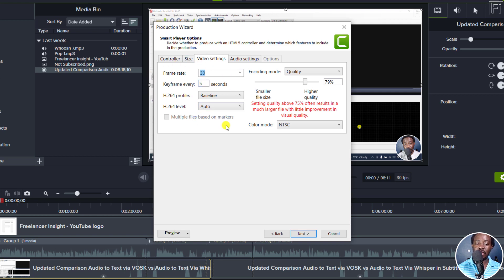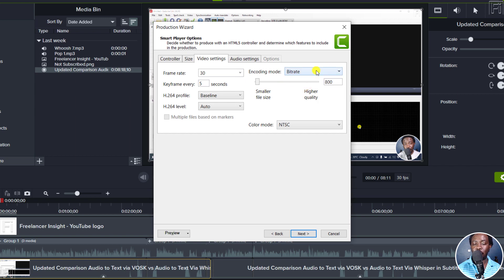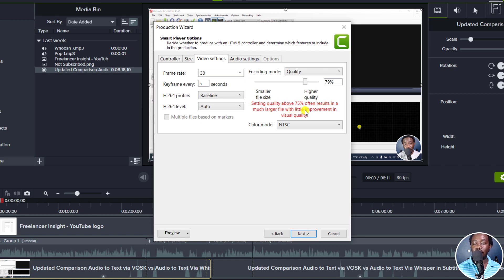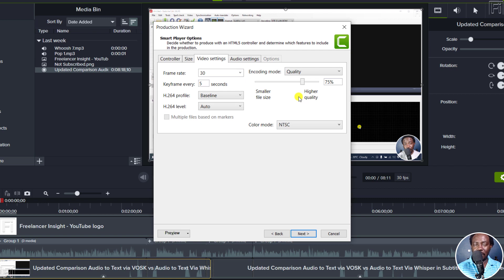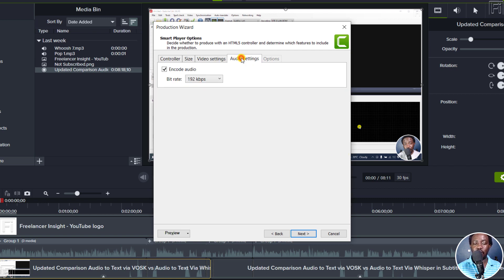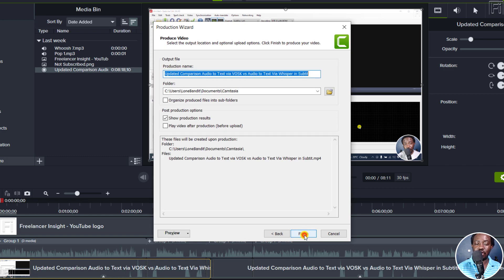For high quality export from Camtasia, go to Video Settings. The encoding mode can be set to quality or bitrate. Because you probably don't know the bitrate you're targeting, I'd not go for the bitrate option — I'd go for the quality option. TechSmith notifies you that setting quality above 75% often results in a much larger file with little improvement in visual quality. So I have it at about 79% but I'll bring it slightly down to what they recommend, to keep the file small but of high quality. Once done, set your audio settings and hit Next, then Finish to produce your video.